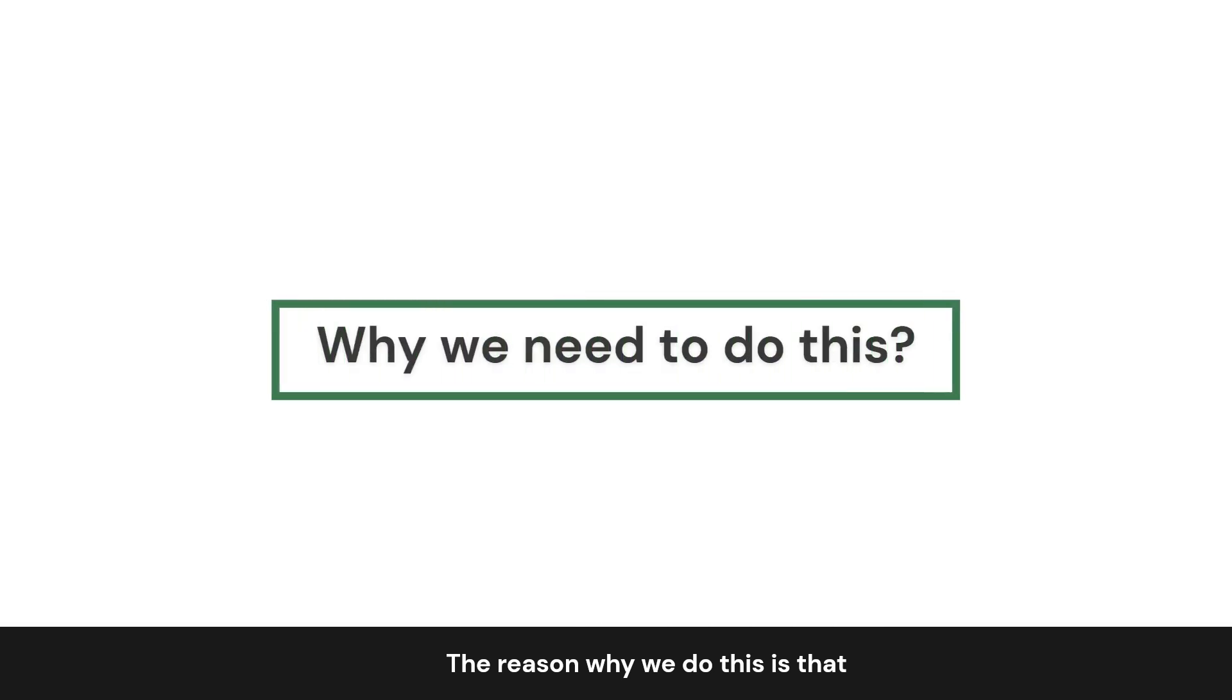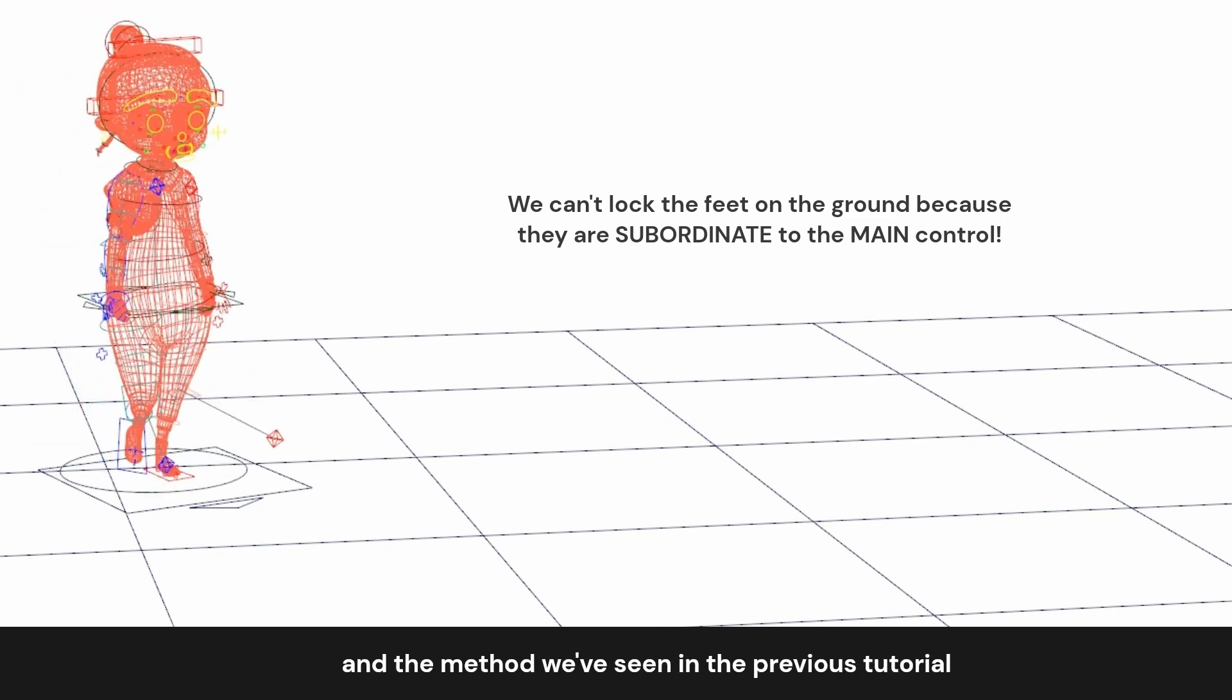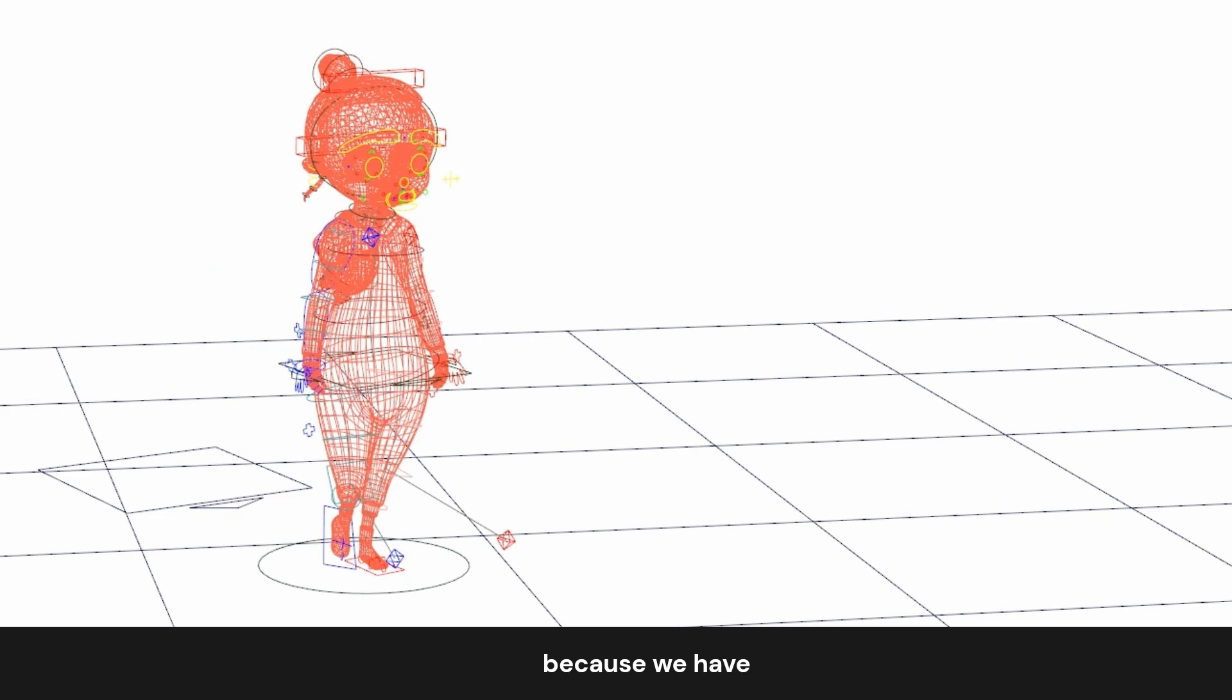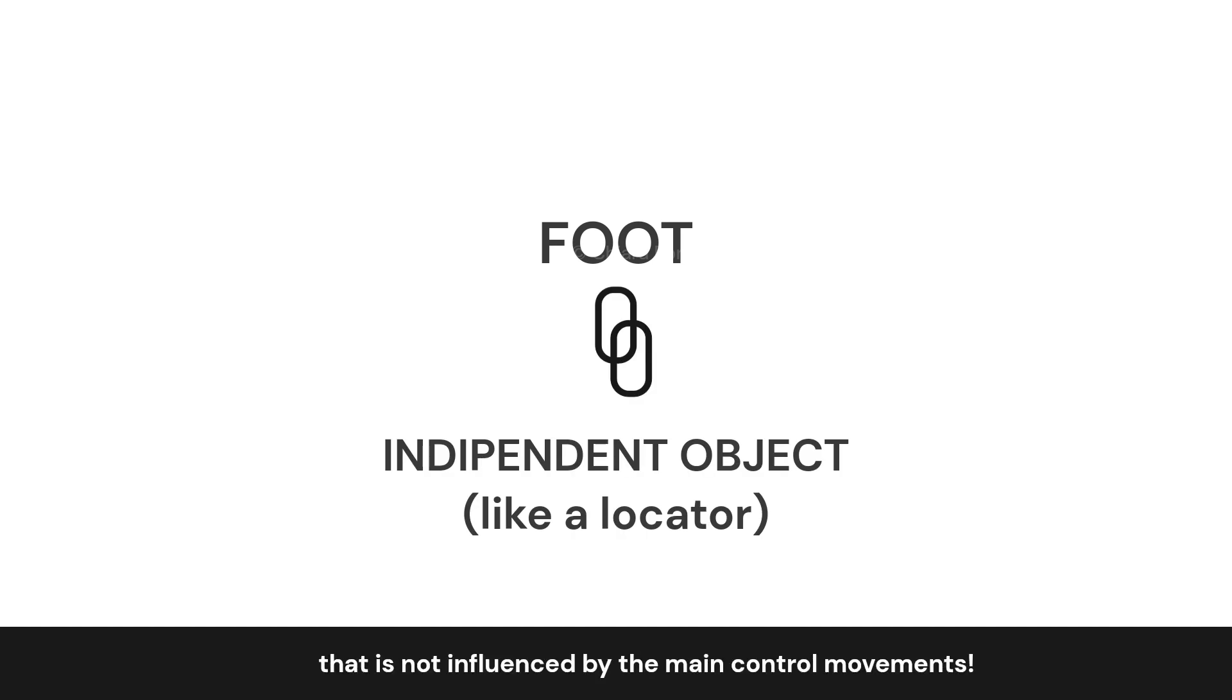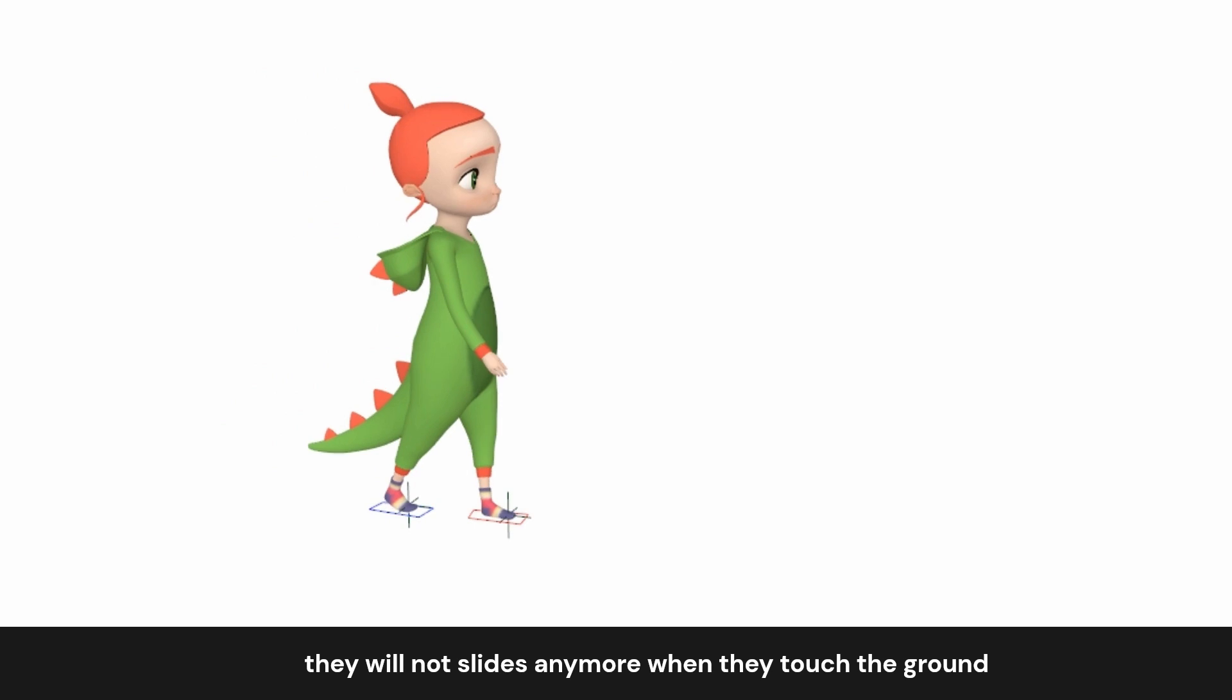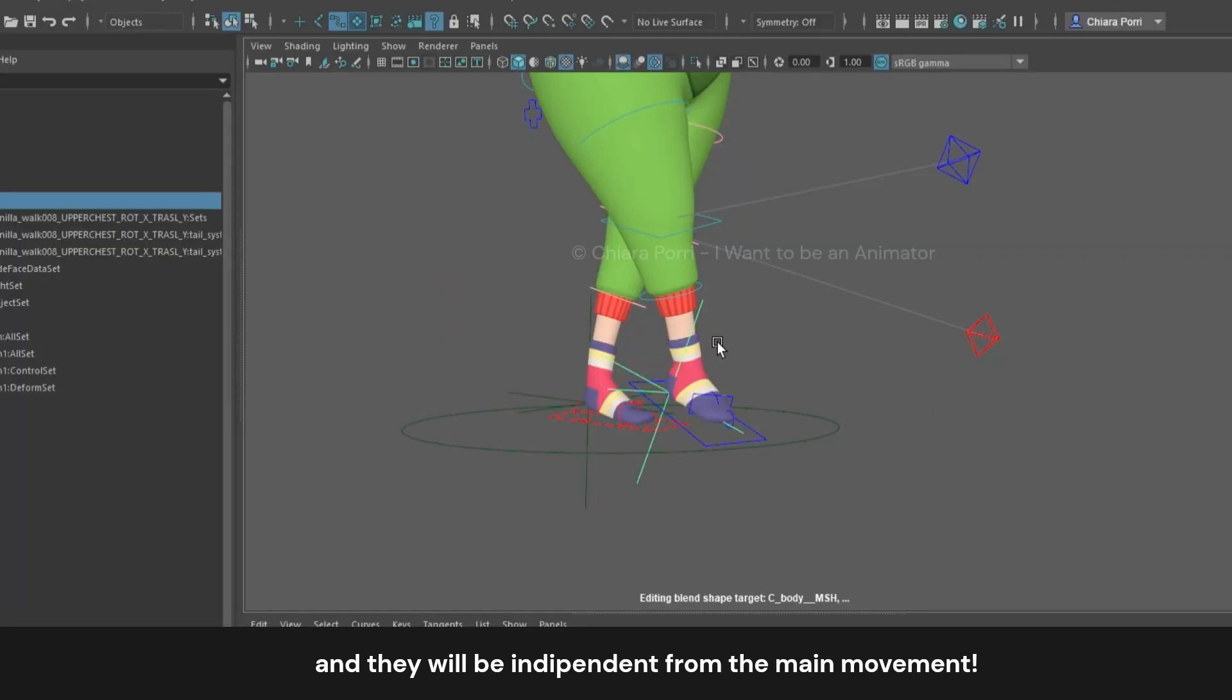The reason why we do this is that it's impossible to manually lock the feet on the ground because they move with the main control. And the method we've seen in the previous tutorial doesn't work in this case, because we have too many variations of speed and direction in this walk. So we need to constrain the foot to an independent object, like a locator, that is not influenced by the main control movements. If we parent the feet to the locators that are stuck on the ground, they will not slide anymore when they touch the ground, and they will be independent from the main movement.